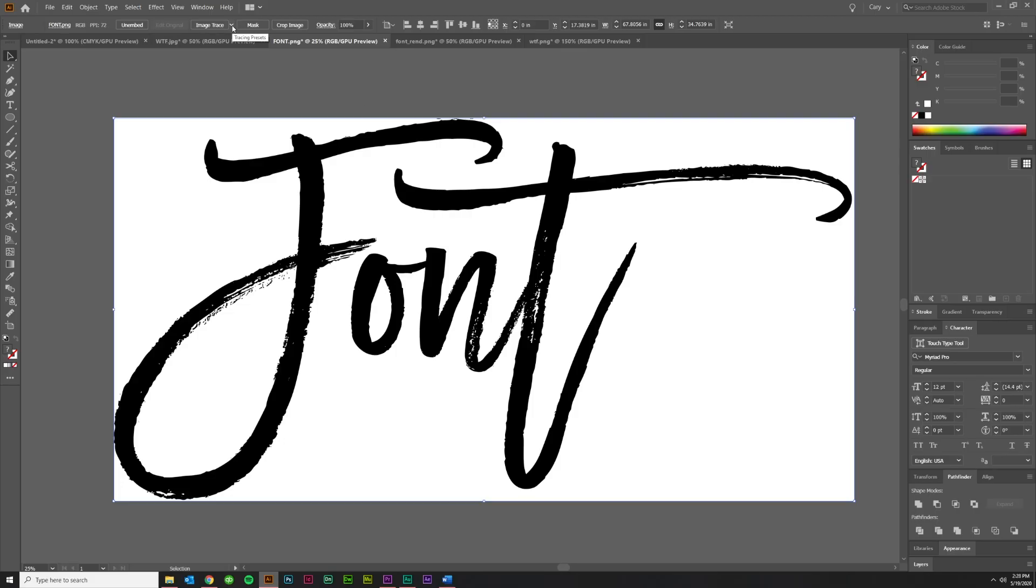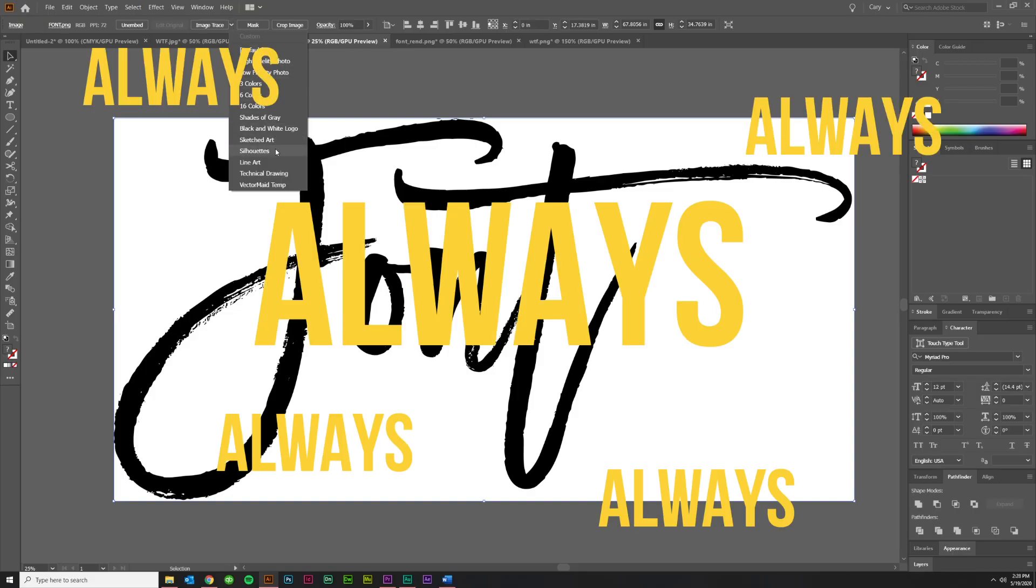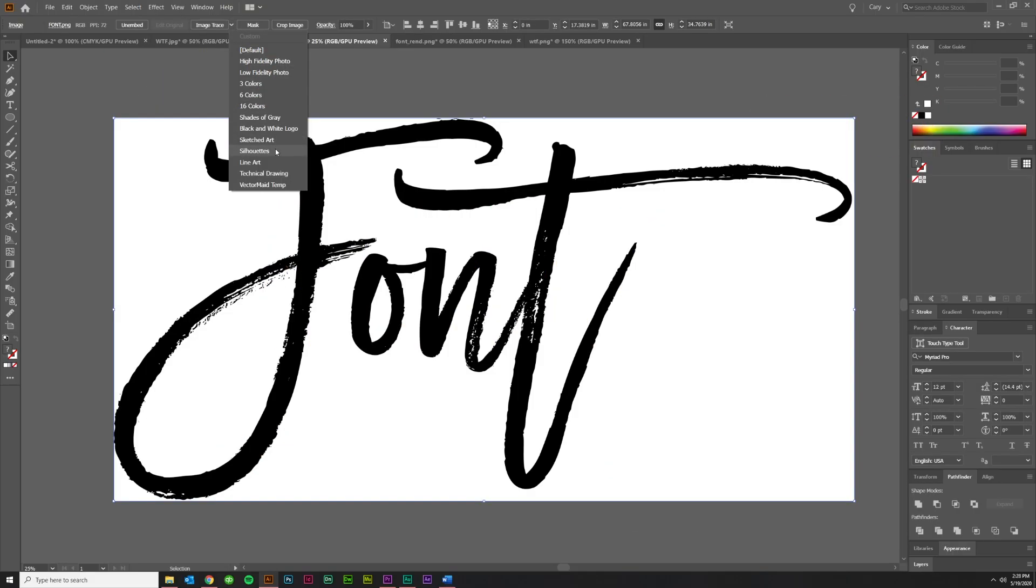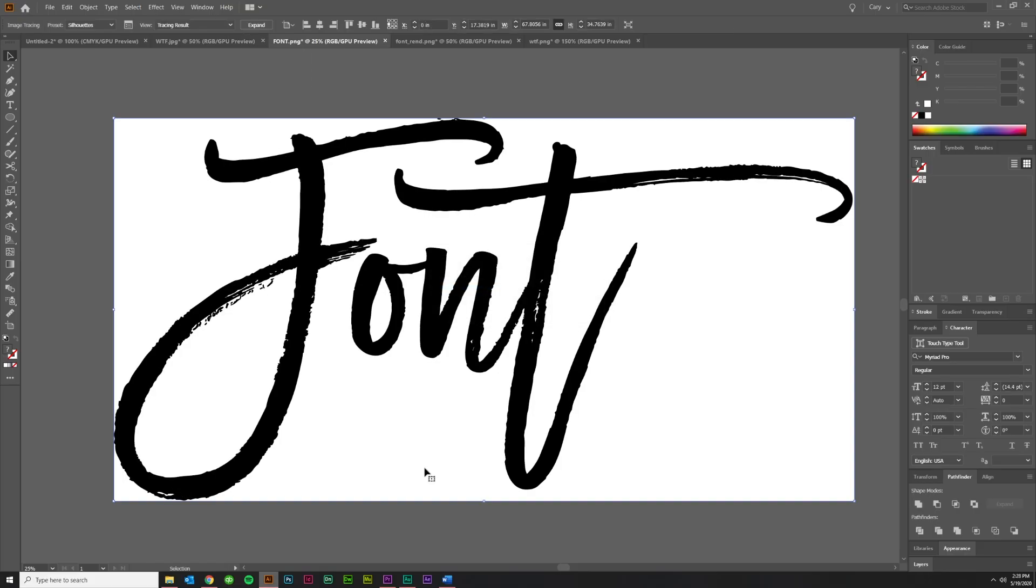So come up here to image trace, and this is tracing presets on the side. You will always, always, always use silhouettes. Trust me, when it's black and white, or it's like a font like this with lots of erosion and stuff like that, just use silhouettes. It's always going to be great. Even the default is going to look pretty good. There it is.